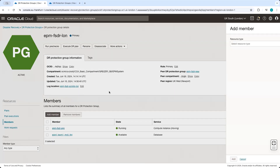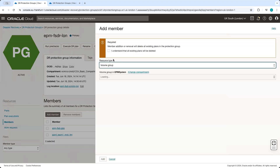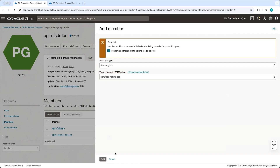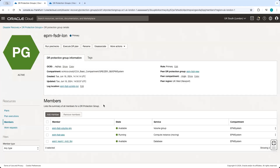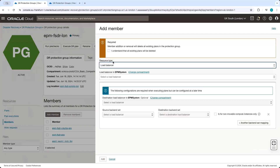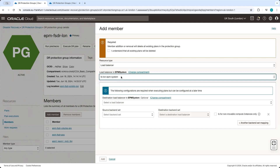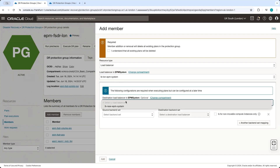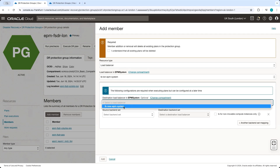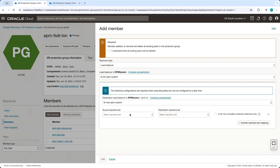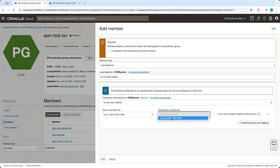Now let's add the volume group. In our EPM system compartment, we have the volume group with all the boot volumes and block volumes for the EPM system. The last member we will be adding to the protection group is the load balancer. We select the existing load balancer for the EPM system in the primary region, then select the standby load balancer in the Newport region. We will be replicating the source backend set to the destination backend set.